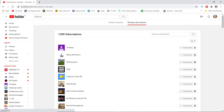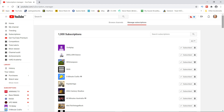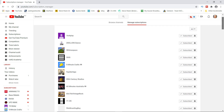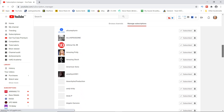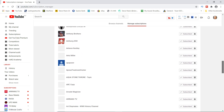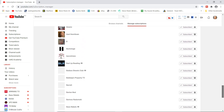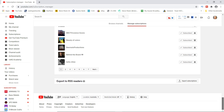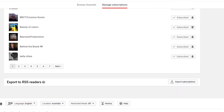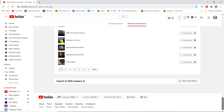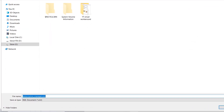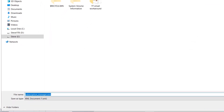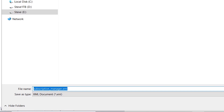Scroll right to the very bottom. Then you'll see 'Export Subscriptions' - click that, then save the file 'subscription_manager.xml' to somewhere you can readily find it again.